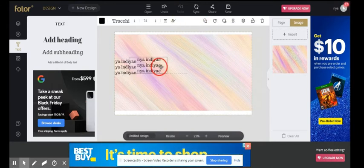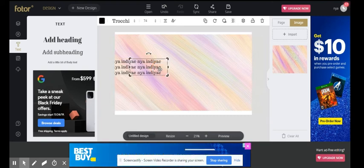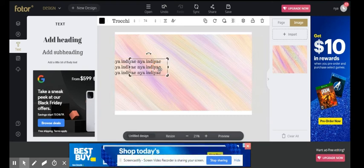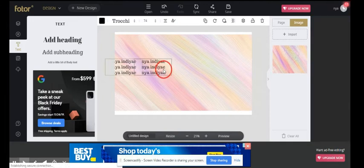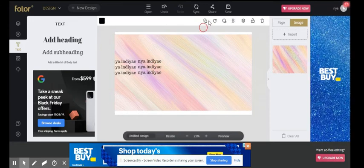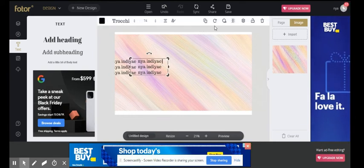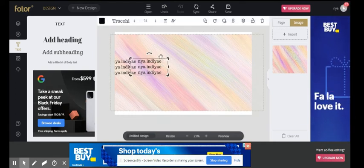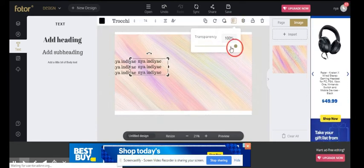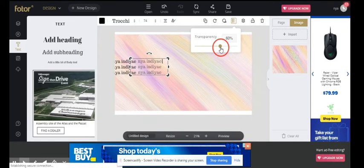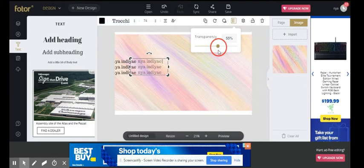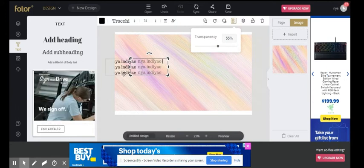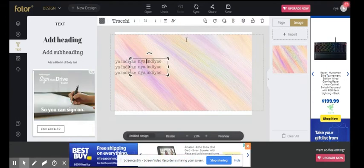And then we're just gonna clone it all the way down. And the thing I love about Fotor is you guys see it gives you rulers. Like you guys see that? It puts stuff in line for you so you don't even have to worry about it. Before you start cloning, make sure to change the transparency to like 60. I'd say change it to like 55 and then continue cloning.